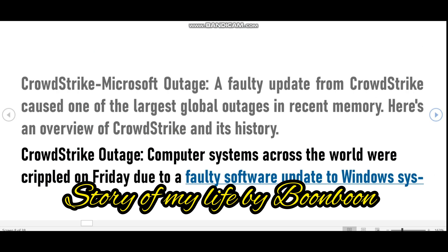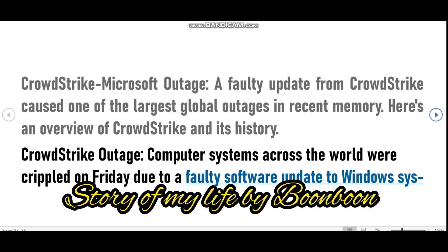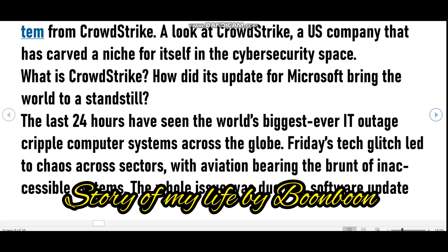Most have heard about the CrowdStrike problem and perhaps were impacted by it in some way. Friday's outage was caused by a buggy update sent to corporate clients by CrowdStrike — one of hundreds of cybersecurity firms that have built a business promising to make Windows more secure.